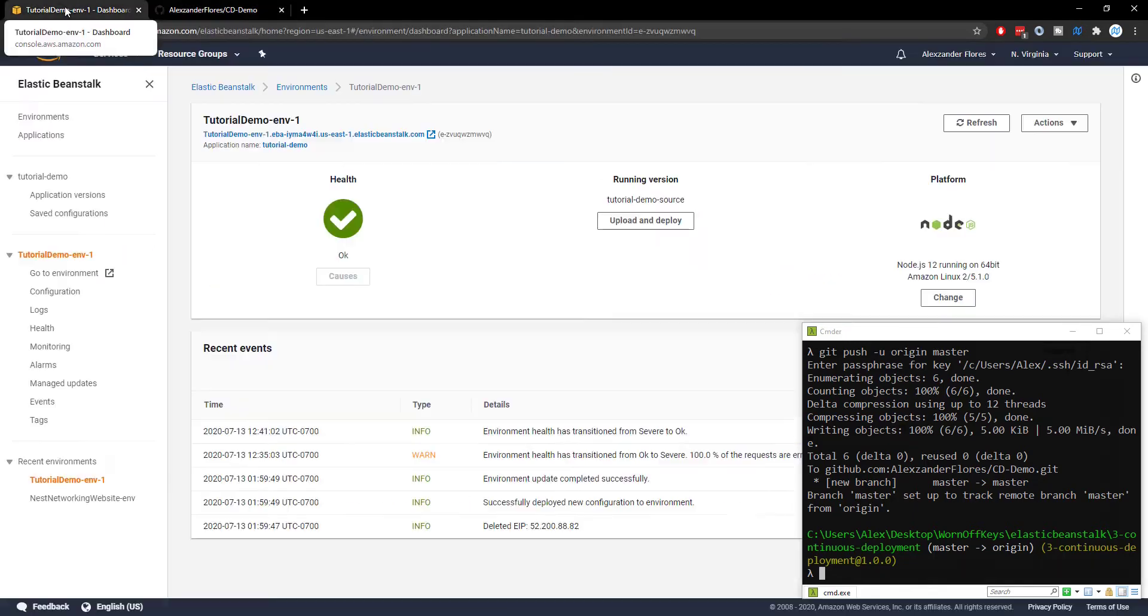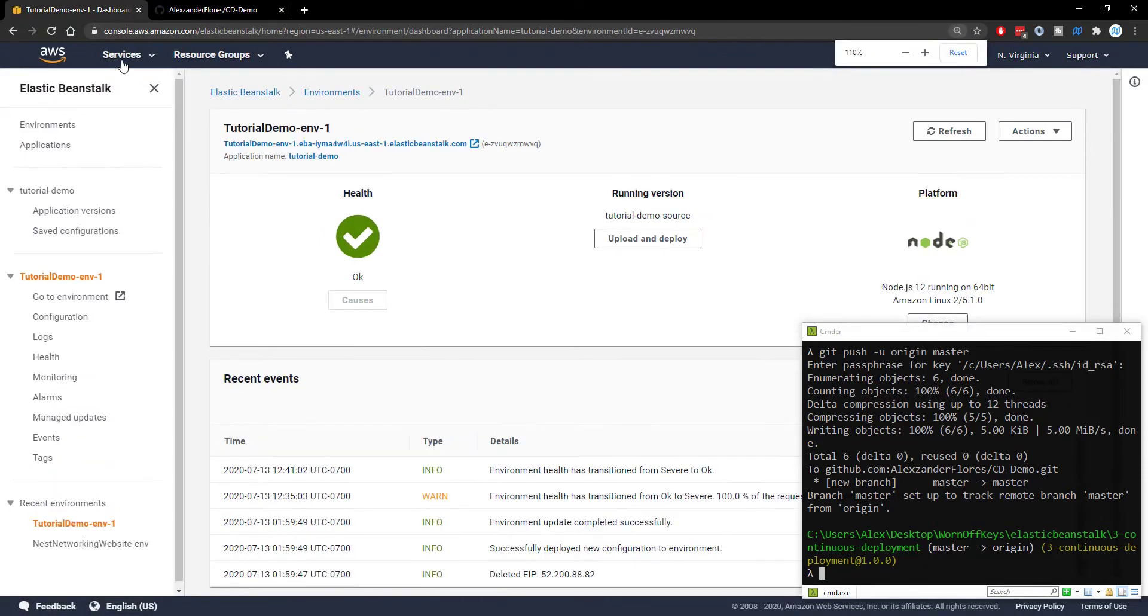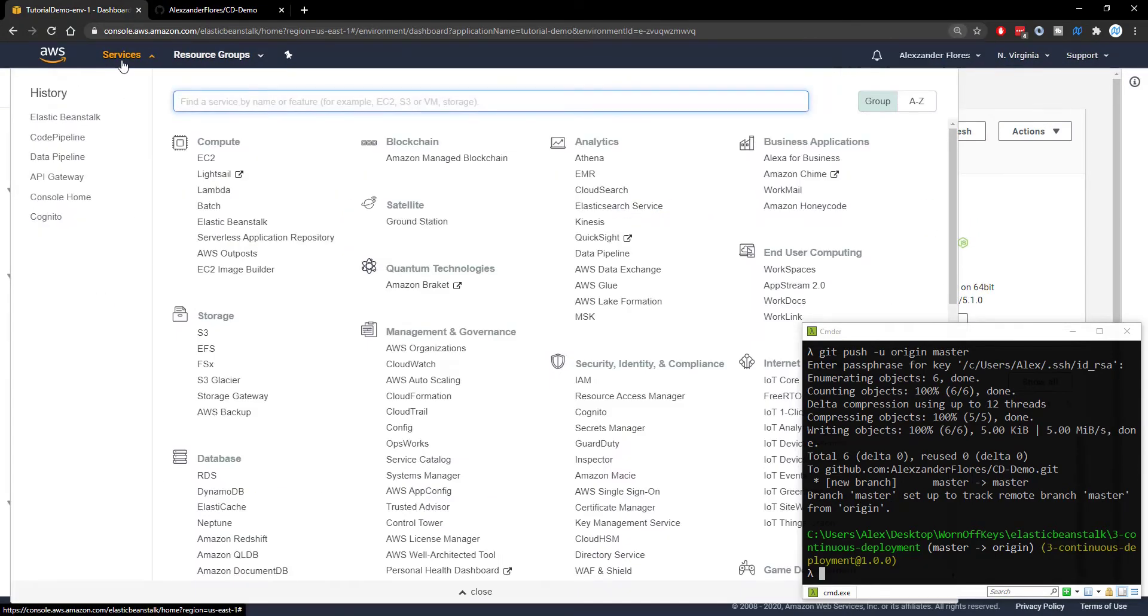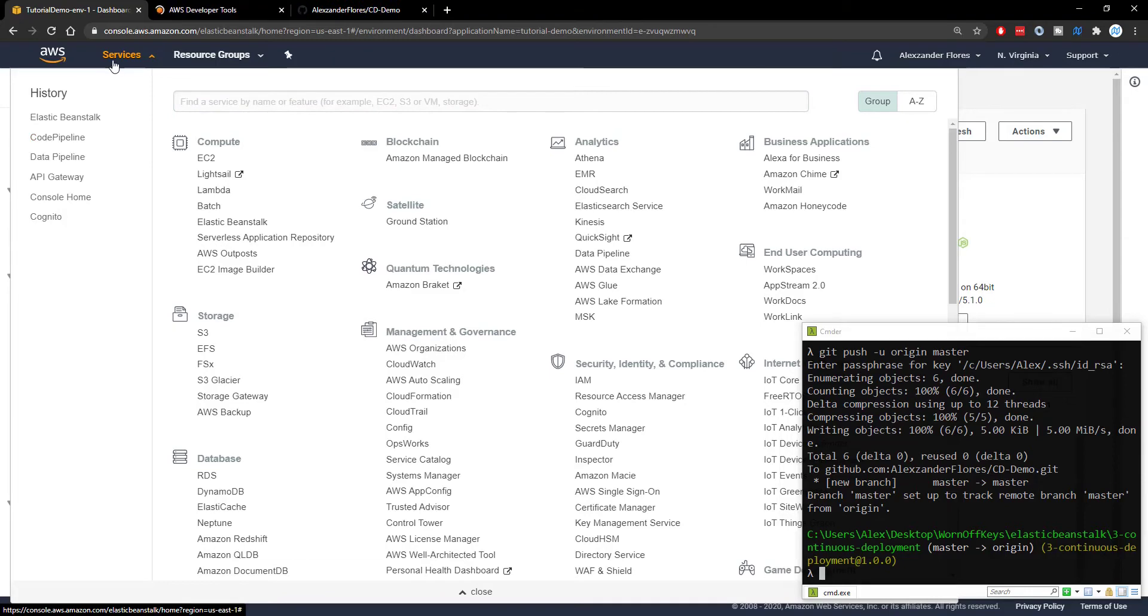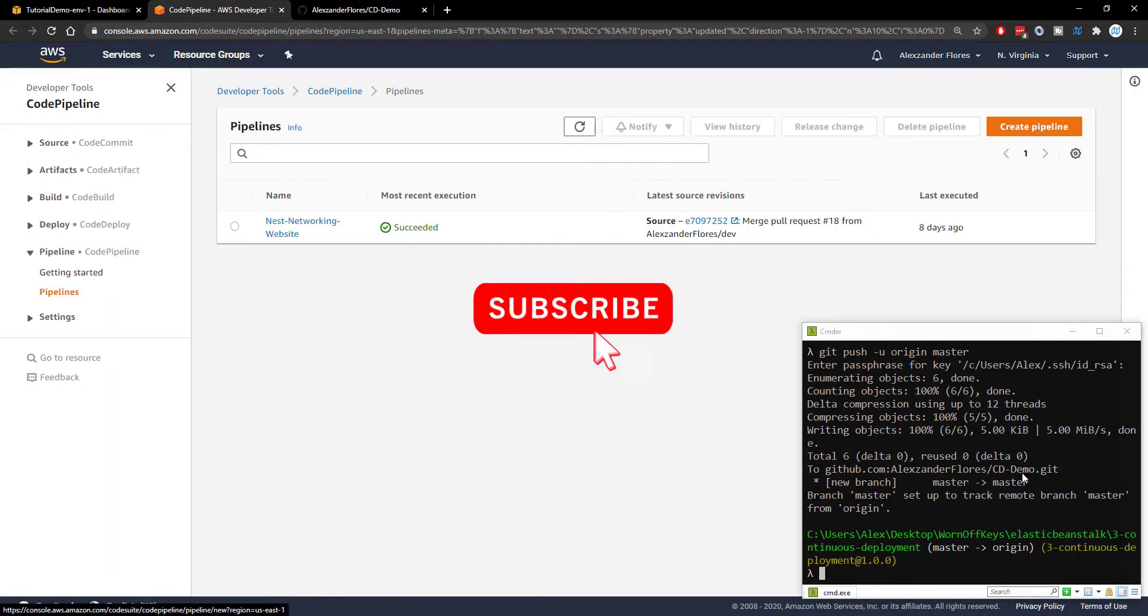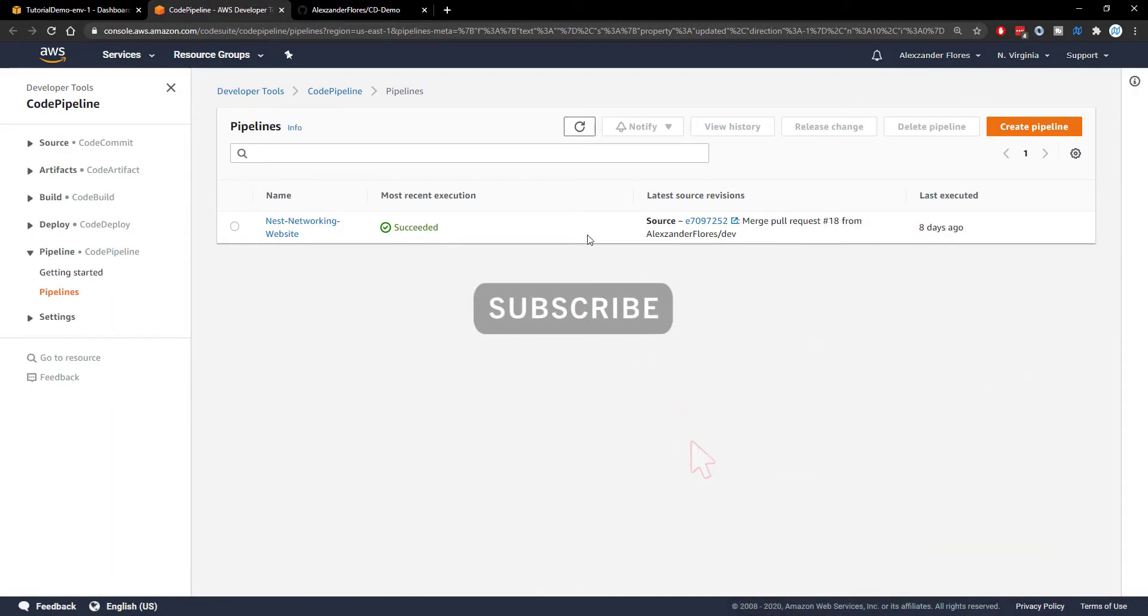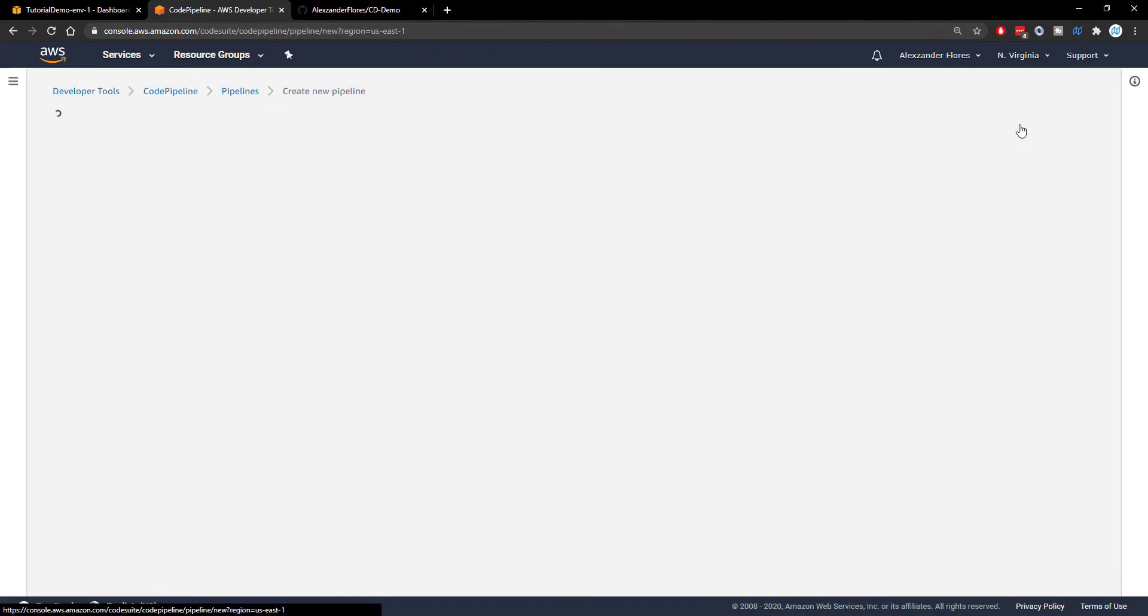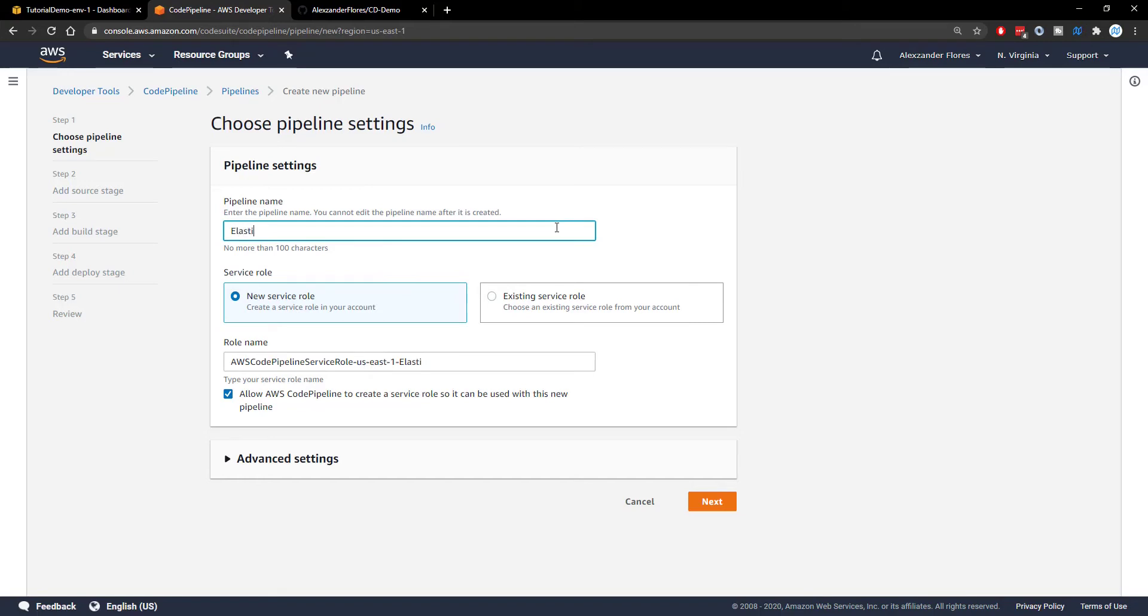Now we need to go into AWS. And inside of the services dropdown, we can open up code pipeline into a new tab here. We then want to create a pipeline. And I'm actually going to minimize the console. I don't think we need it anymore. We can enter a pipeline name. Mine will be called elastic beanstalk demo. I can then click on next.